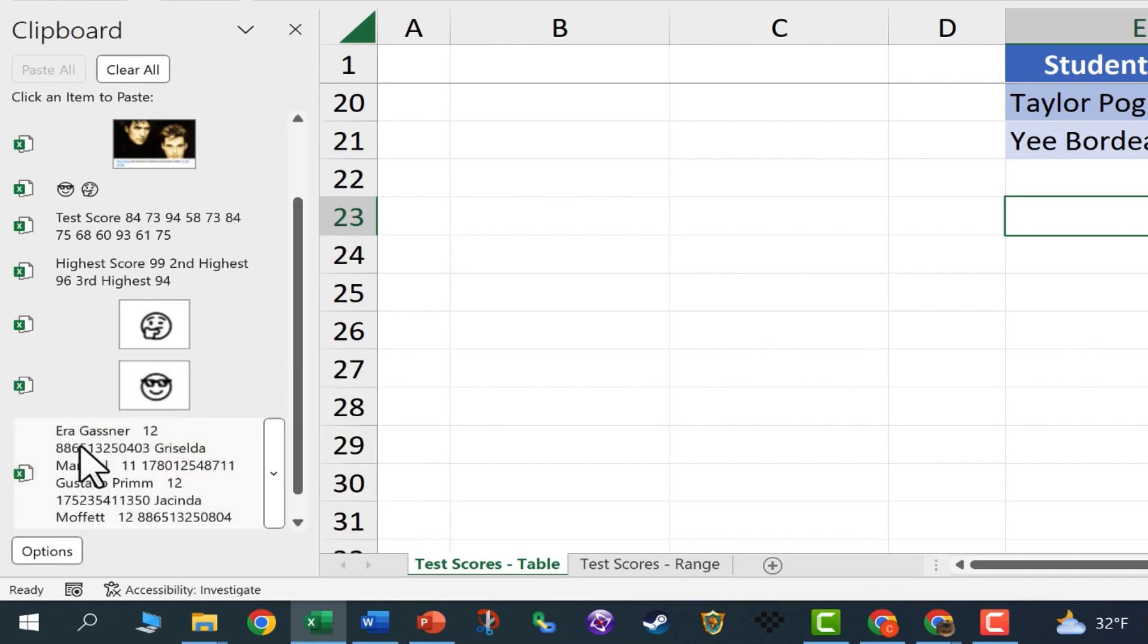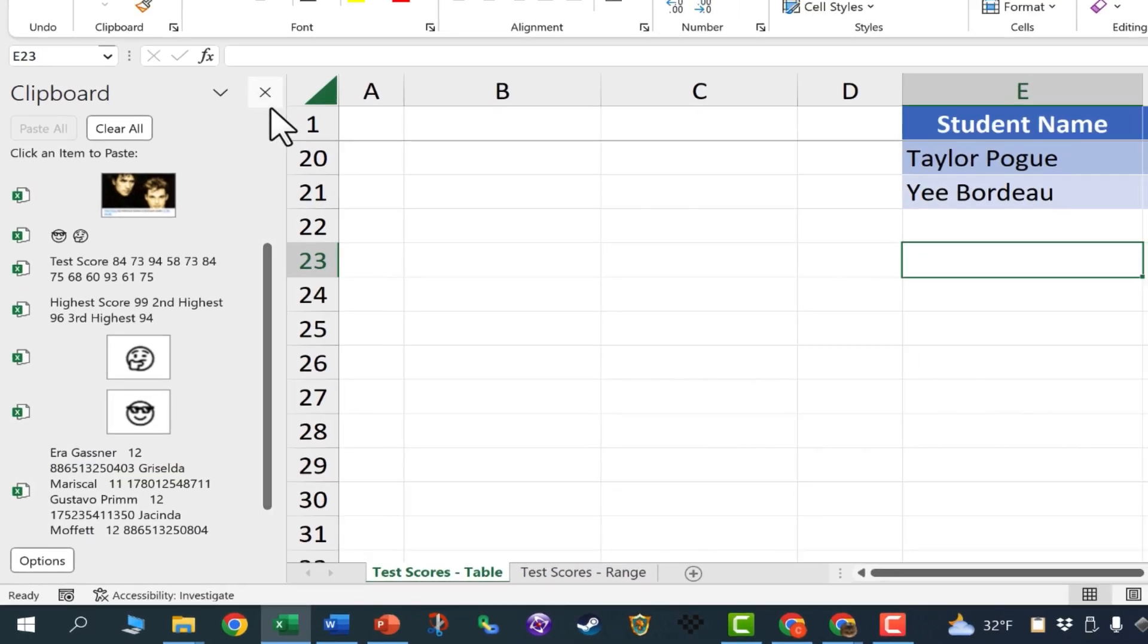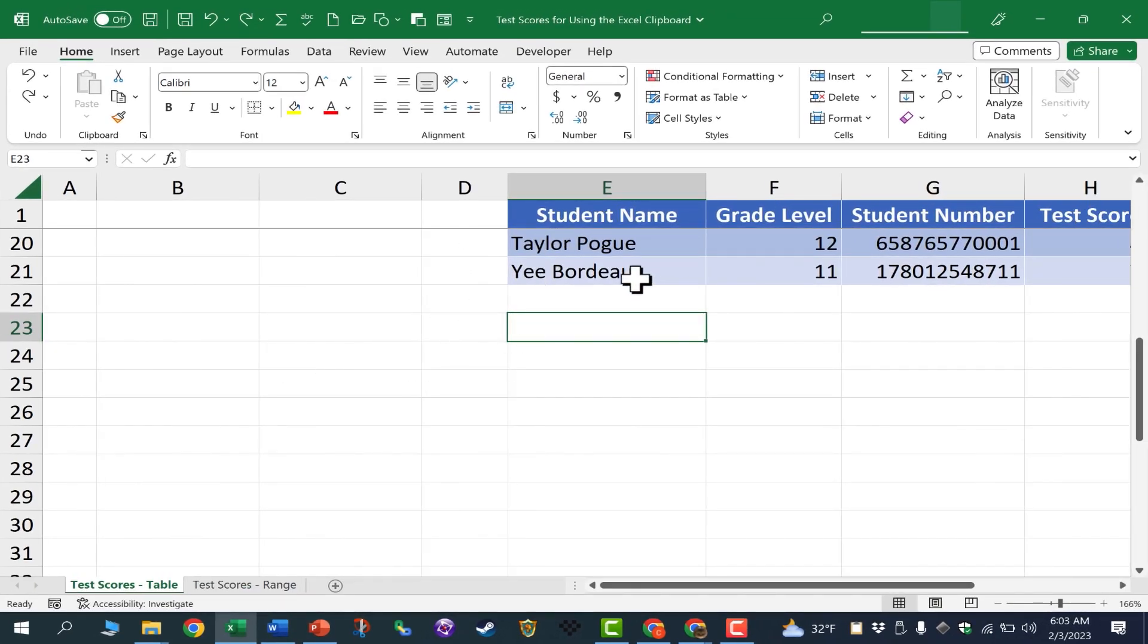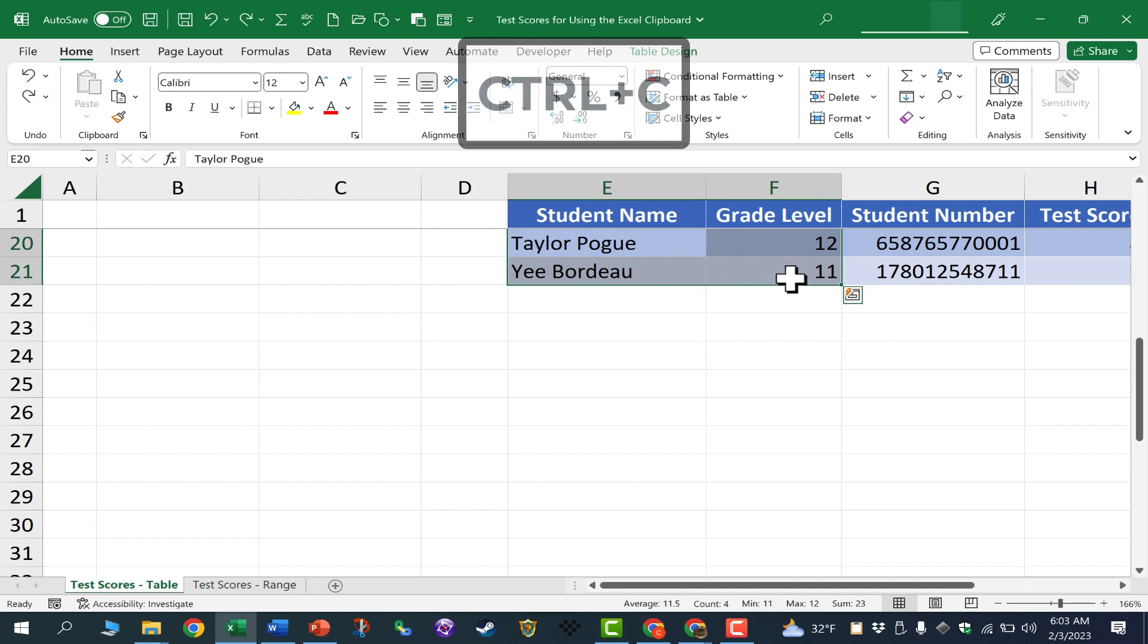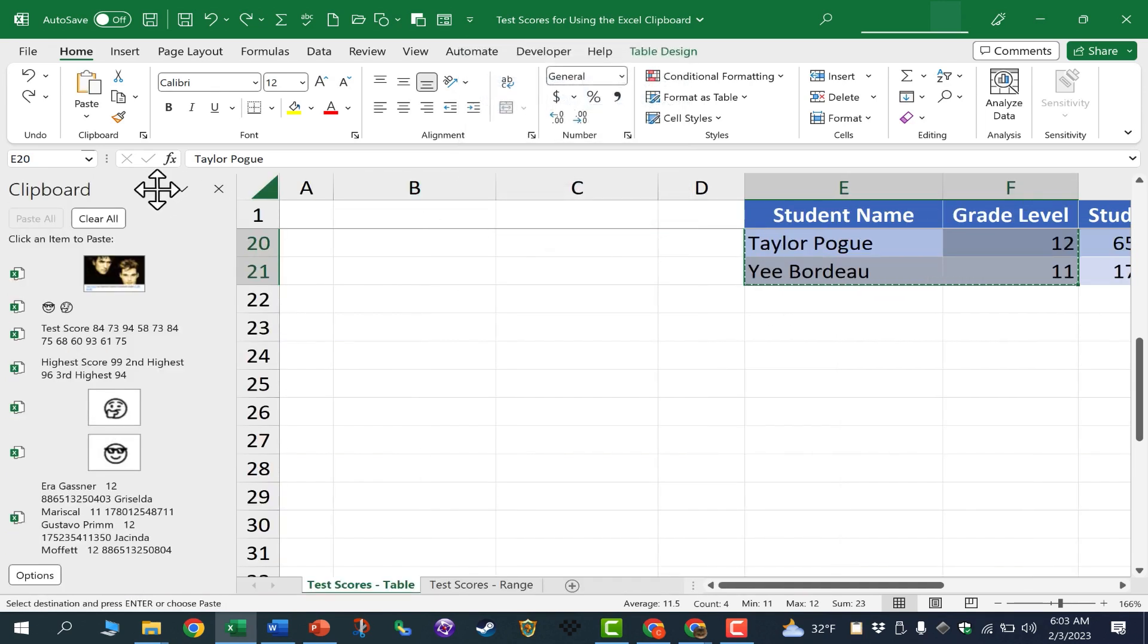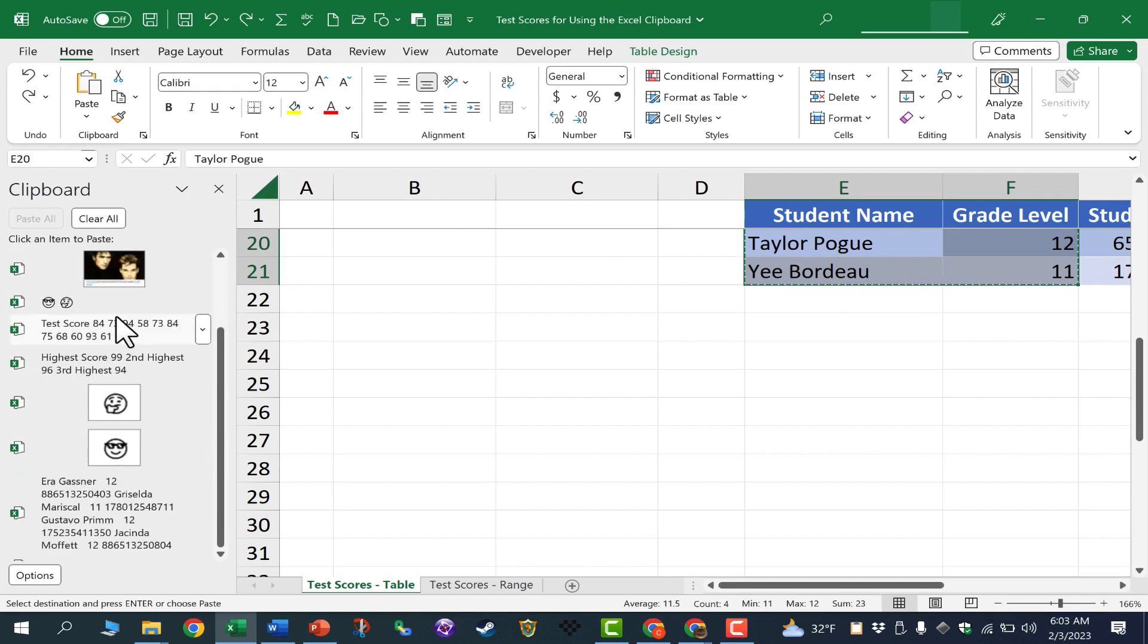If you uncheck that, the other option is to show Office clipboard when Ctrl-C is pressed twice. I'm going to turn that on, and I'll close the clipboard. So now, as I'm using my spreadsheet, let's say I decide to copy this range. I select it, and I hold Ctrl-Tap-C, but if I tap it twice, the clipboard panel opens up, and I can see everything that I've recently copied.